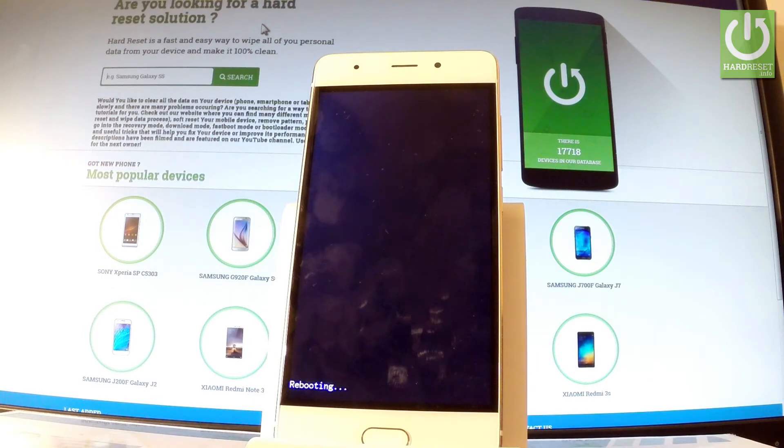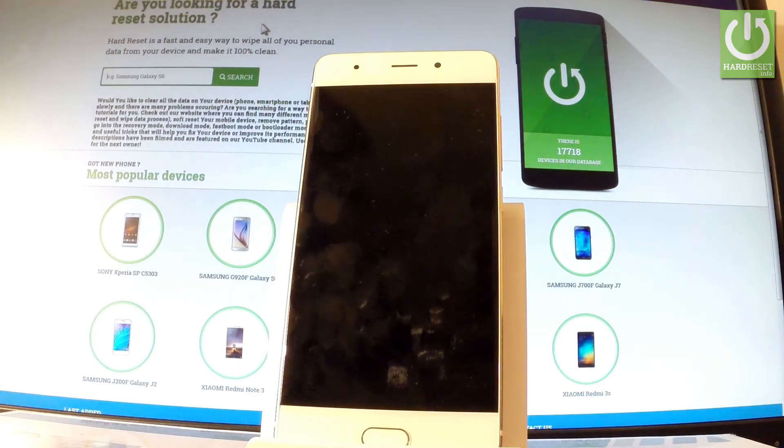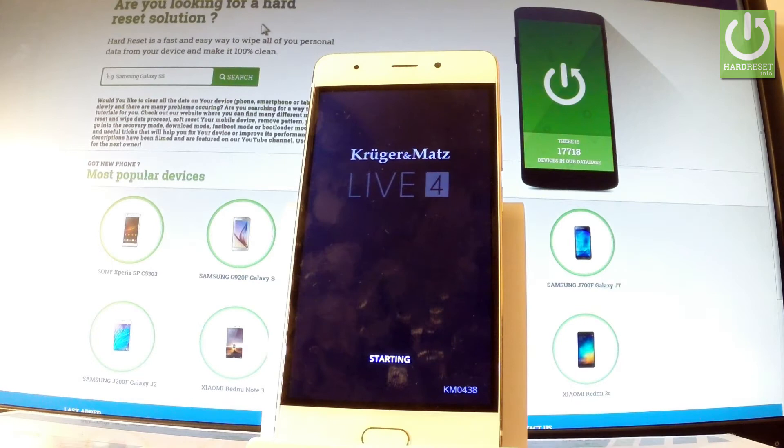And now the device is restarting and rebooting into normal mode. You have to wait a couple of seconds.